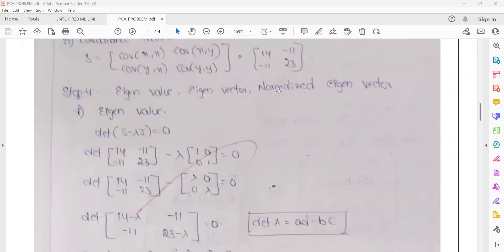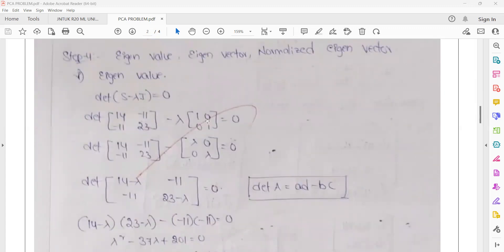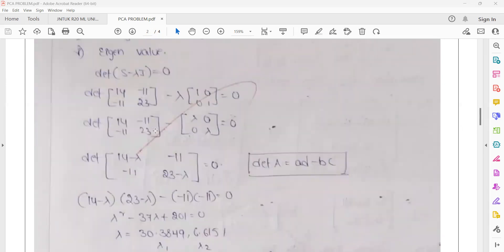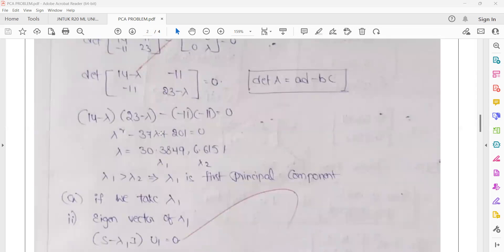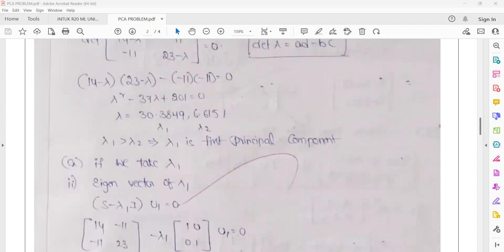Next, we use the formula det(S minus lambda times I) equal to 0 to find the eigenvalues, where I is the identity matrix containing 1s on the diagonal and 0s elsewhere. We know the covariance matrix S and compute the lambda values using the determinant formula: ad minus bc. This gives us a quadratic equation with two values, lambda 1 and lambda 2. Since lambda 1 is greater than lambda 2, we take lambda 1 as the first principal component — the largest eigenvector.